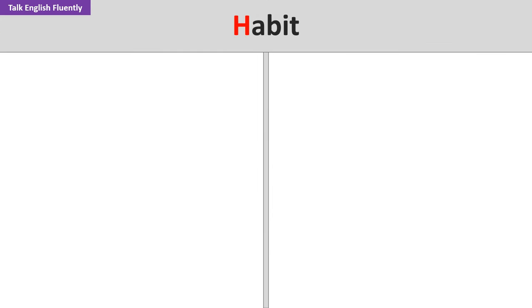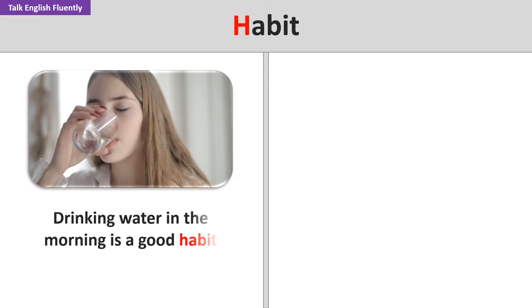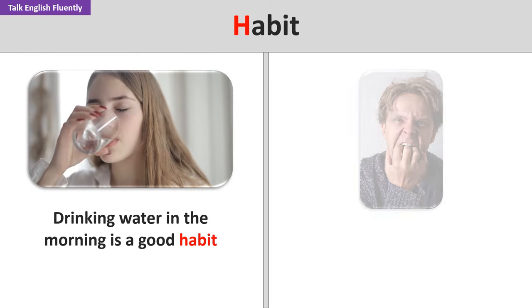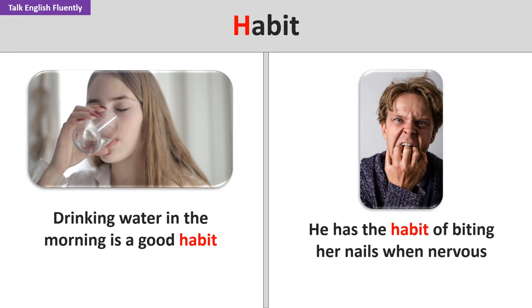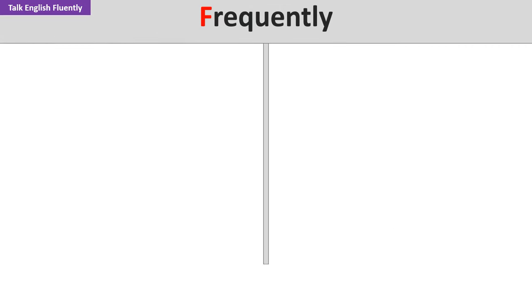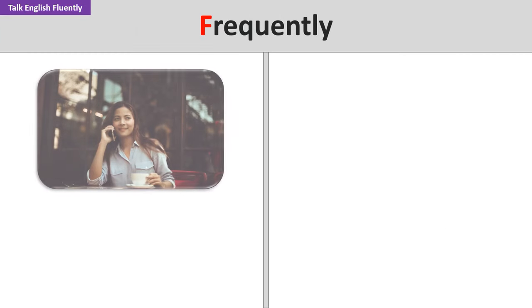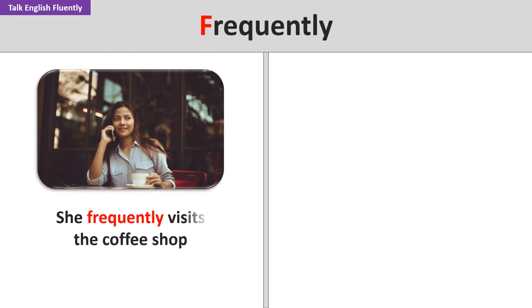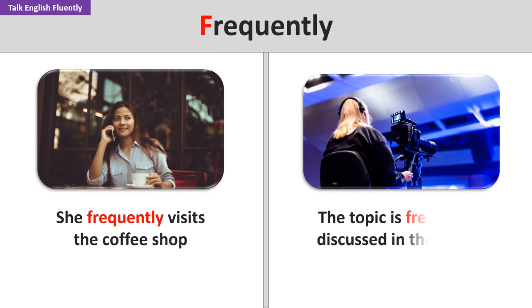Habit. Drinking water in the morning is a good habit. He has the habit of biting her nails when nervous. Frequently. She frequently visits the coffee shop. The topic is frequently discussed in the media.